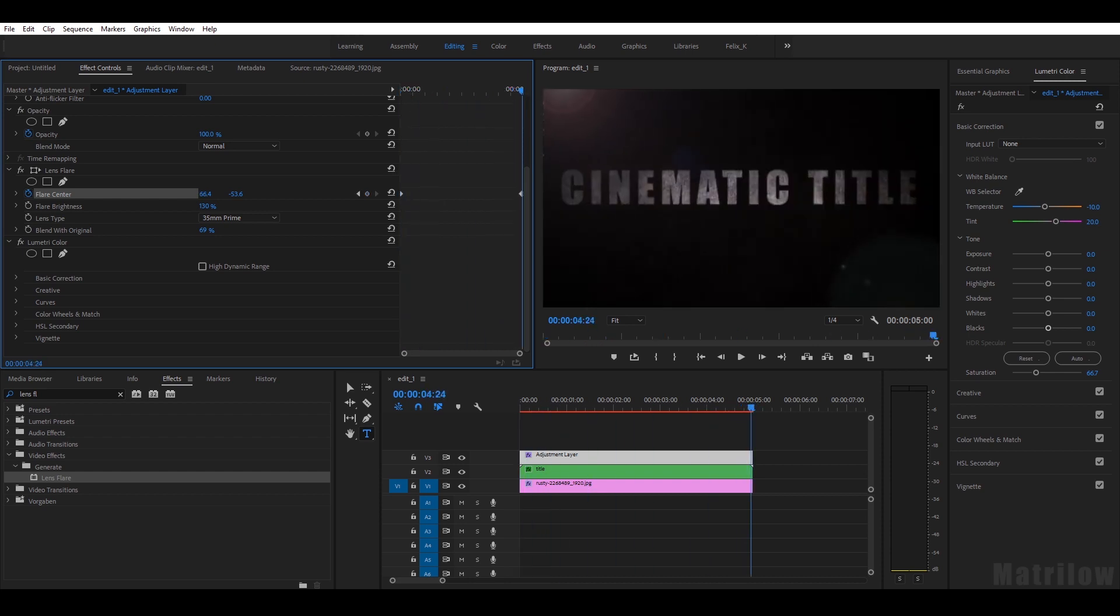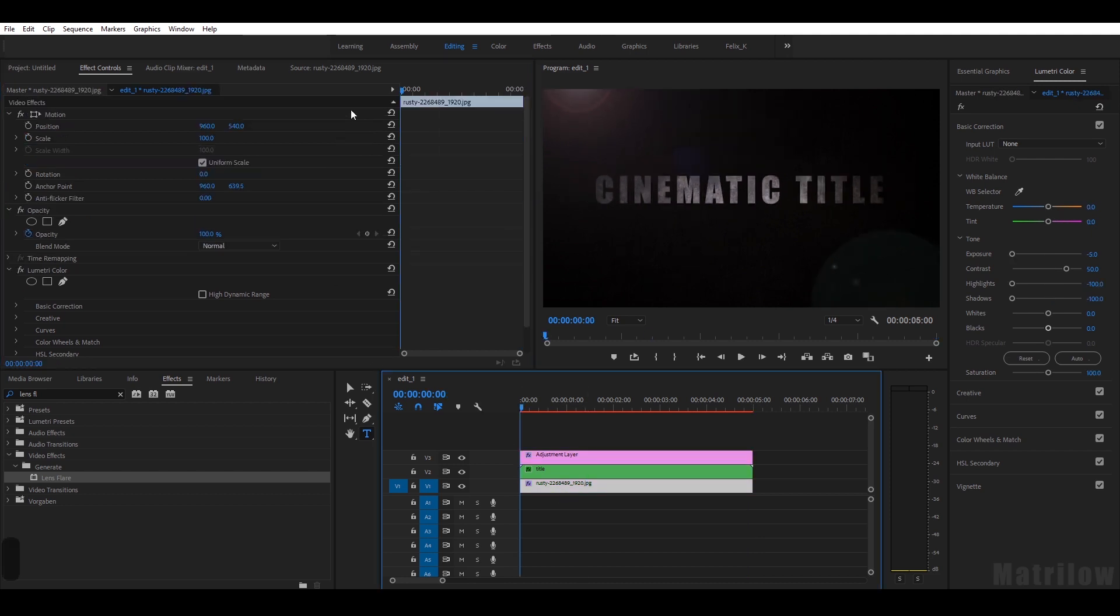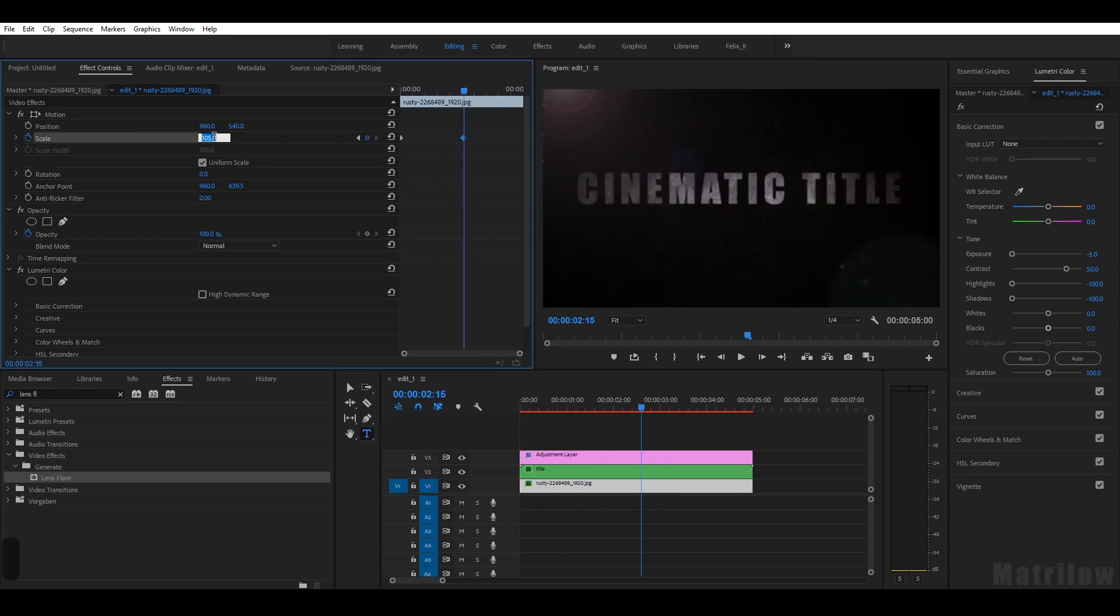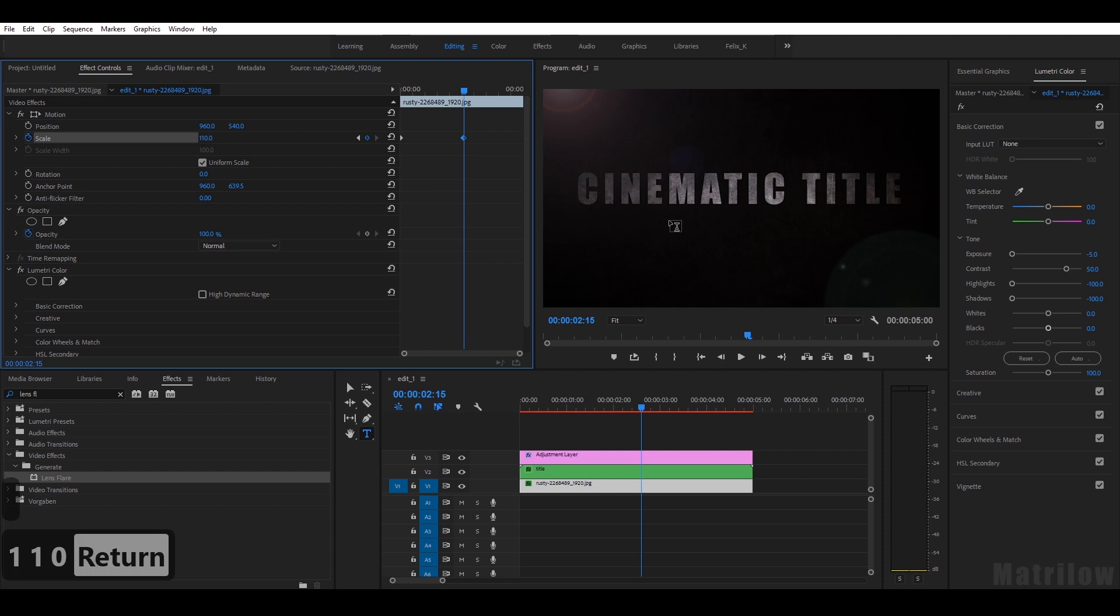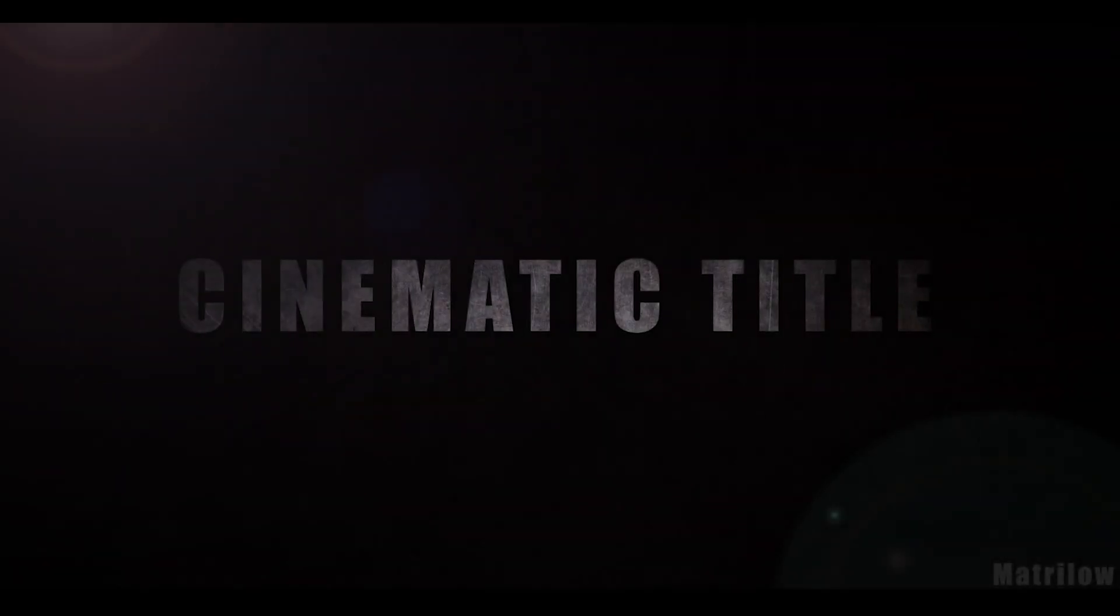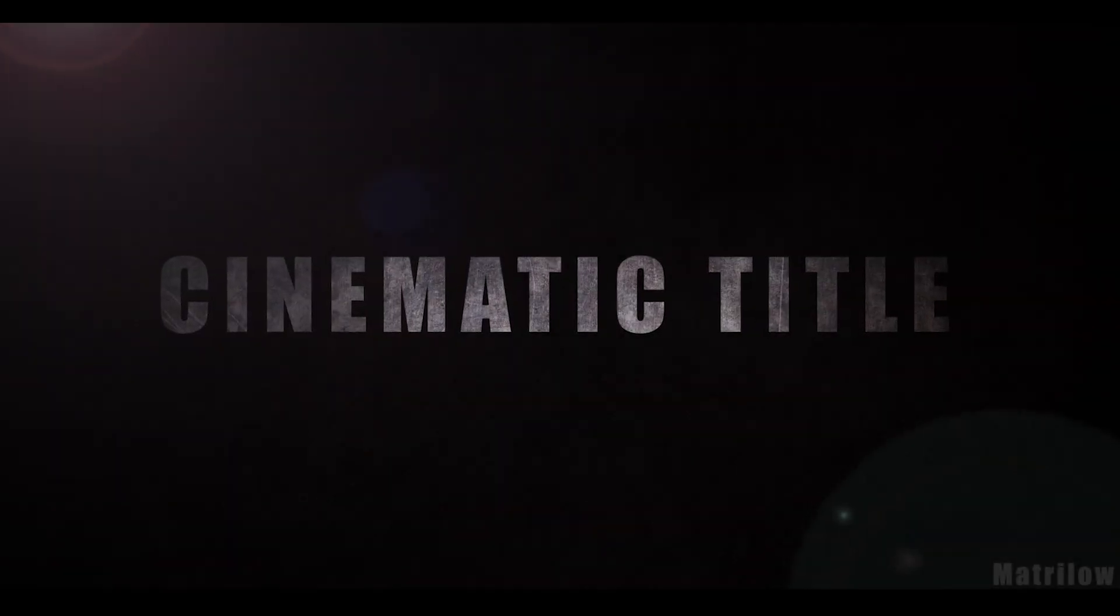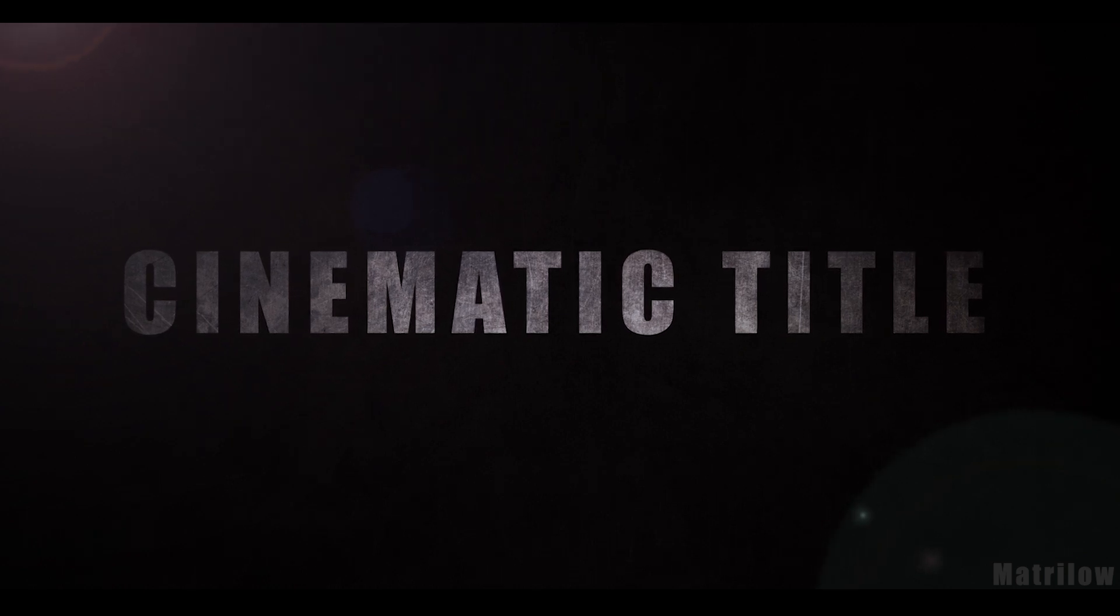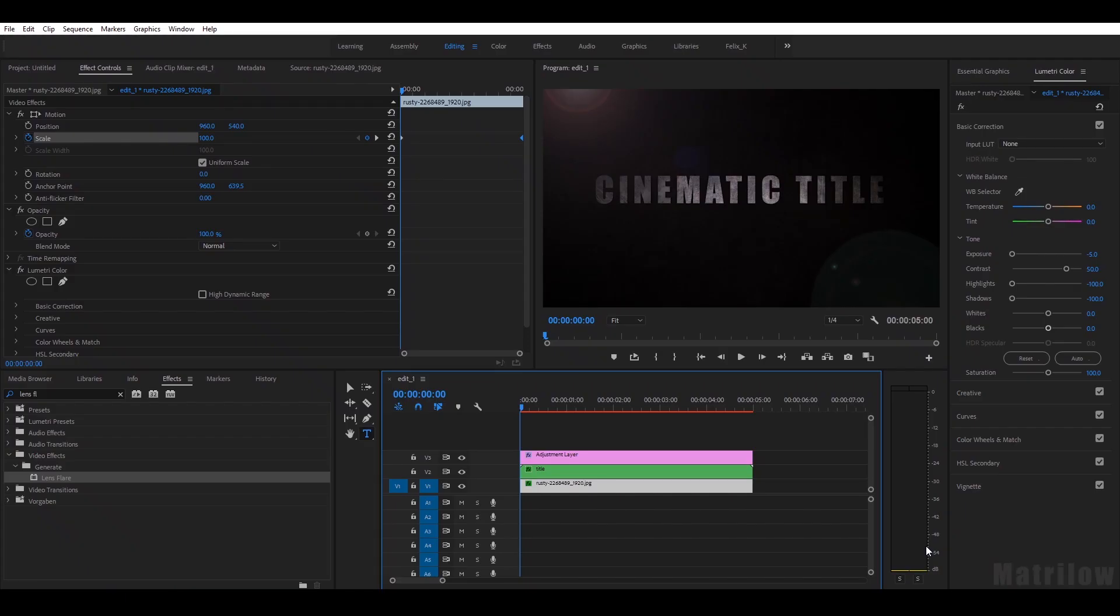And I will also animate the background just slightly, 110. Okay, that's it. I hope you liked the tutorial. I would be really happy if you would subscribe to my channel and see you next time.